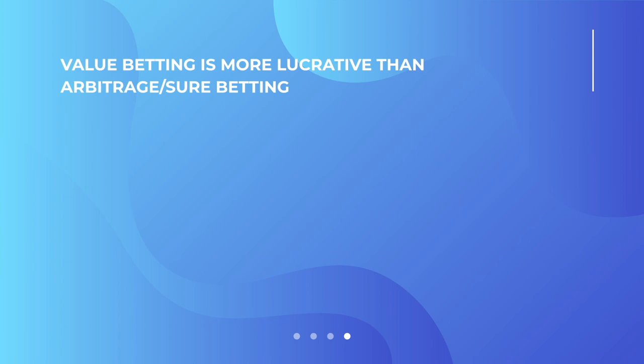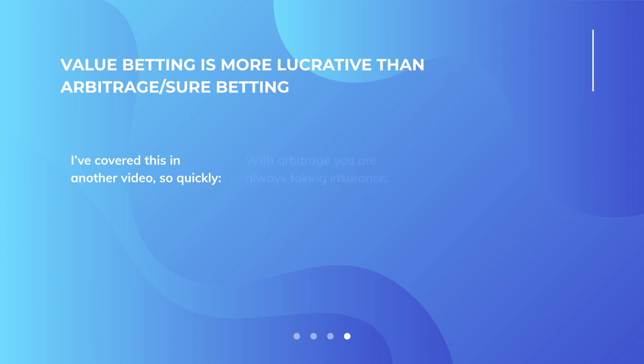I also just want to mention that value betting is much more lucrative than arbitrage, also known as sure betting. I've covered this in another video. But again, quickly, just for those who haven't heard them, with arbitrage you are always taking insurance. It's like on the flip of a coin. If you're getting 2.10 on one side and 1.95 on the other side, arbitrage gamblers would still take the 1.95 even though it's below the true odds of 2.